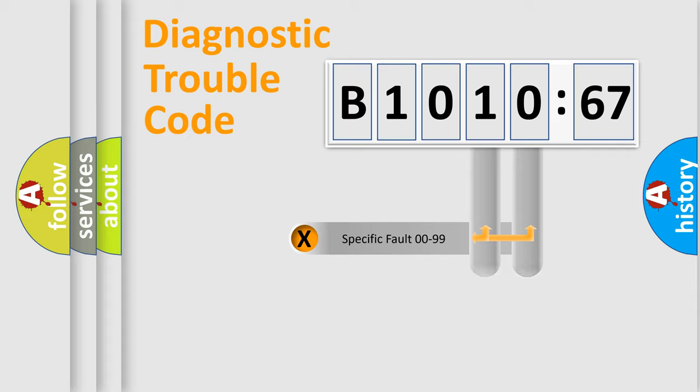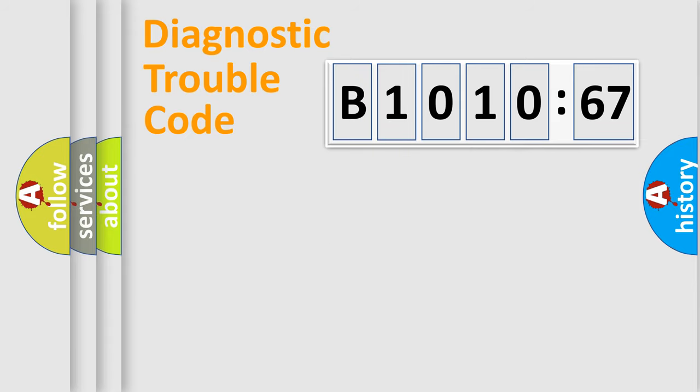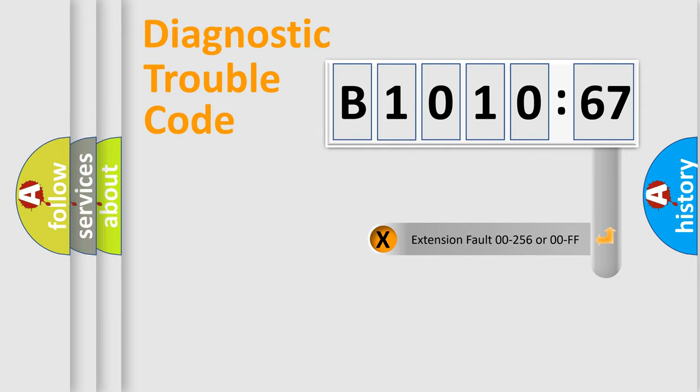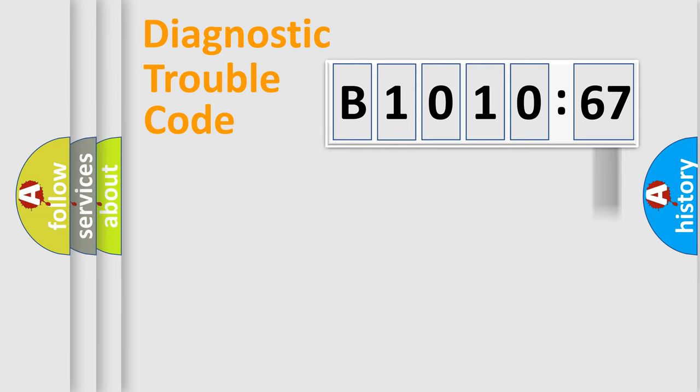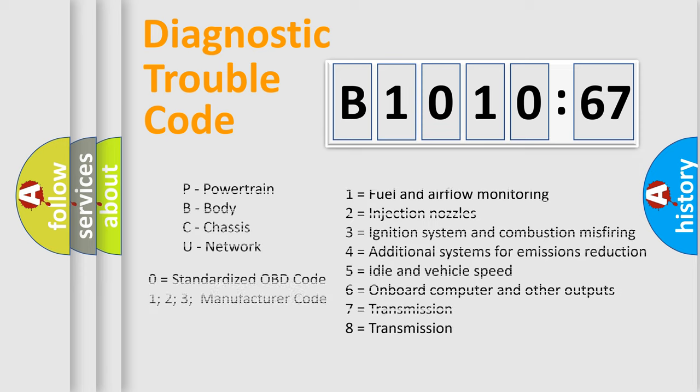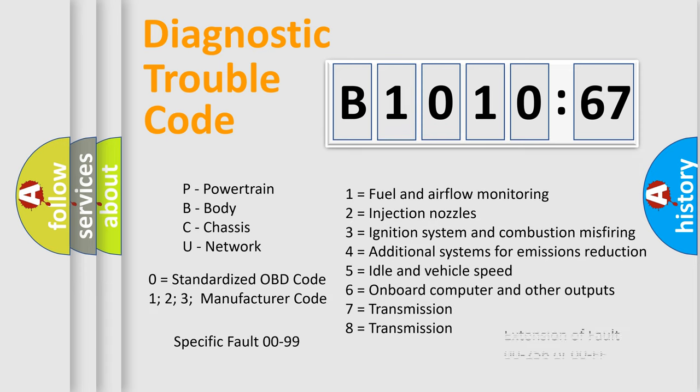Only the last two characters define the specific fault of the group. The add-on to the error code serves to specify the status in more detail, for example, a short to the ground. Let's not forget that such a division is valid only if the second character code is expressed by the number zero.